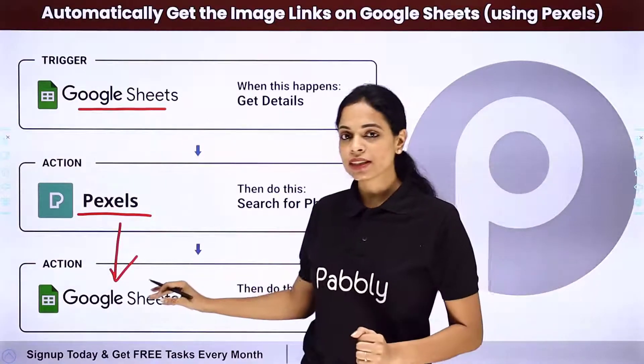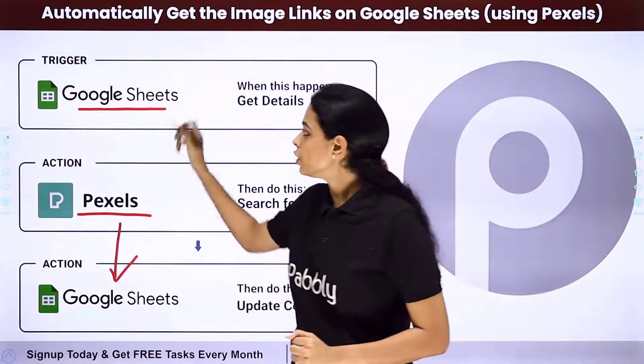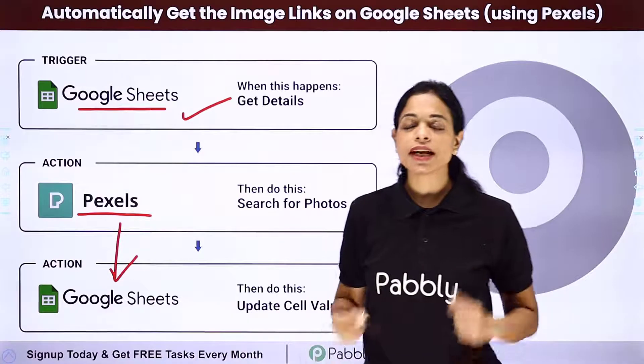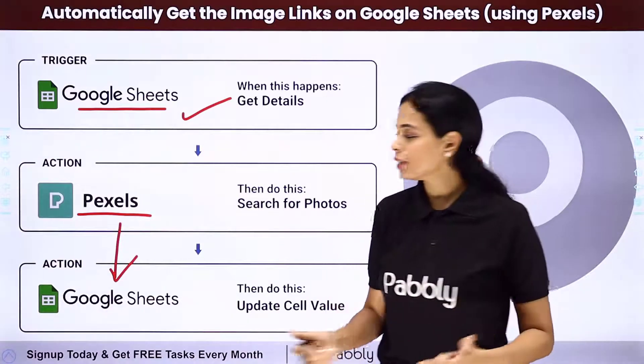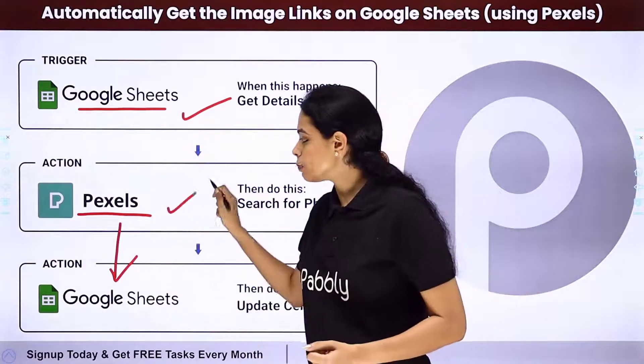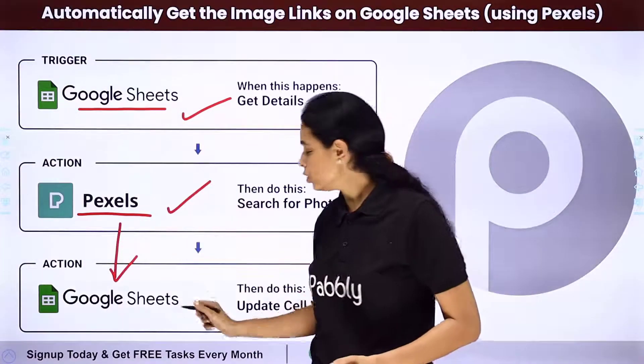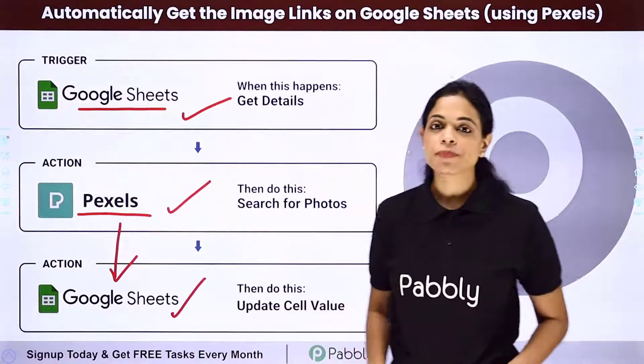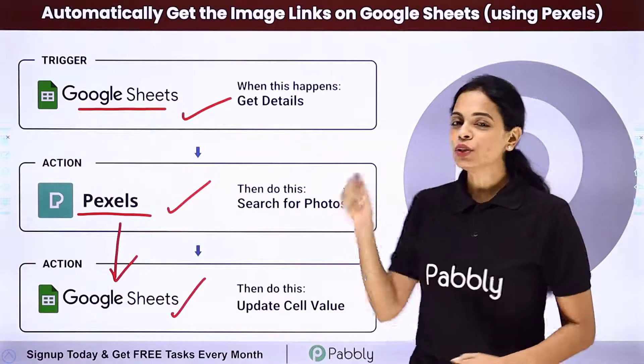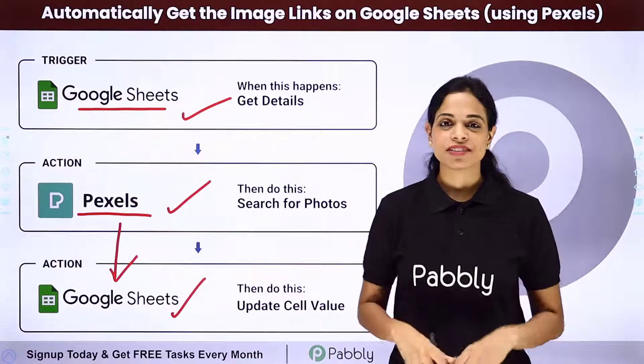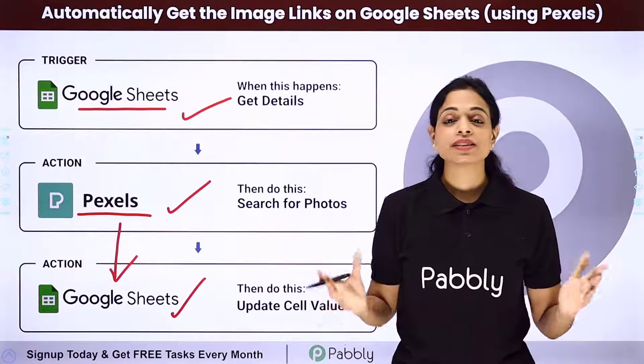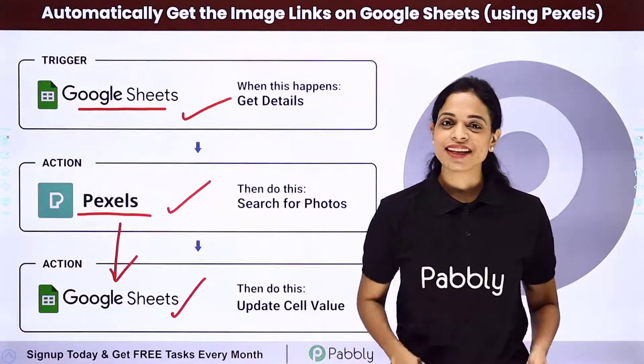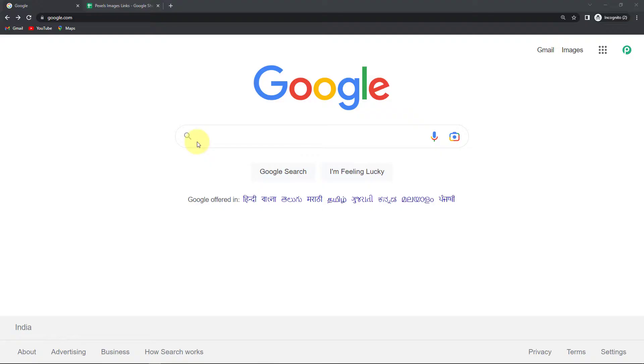By using Pabbly Connect software. Here your trigger application would be Google Sheet and your action application would be first Pexel and then again you are going to use Google Sheet. Now how can you do this yourself? Integrate and automate this entire process to understand that. Let me take you to my screen.